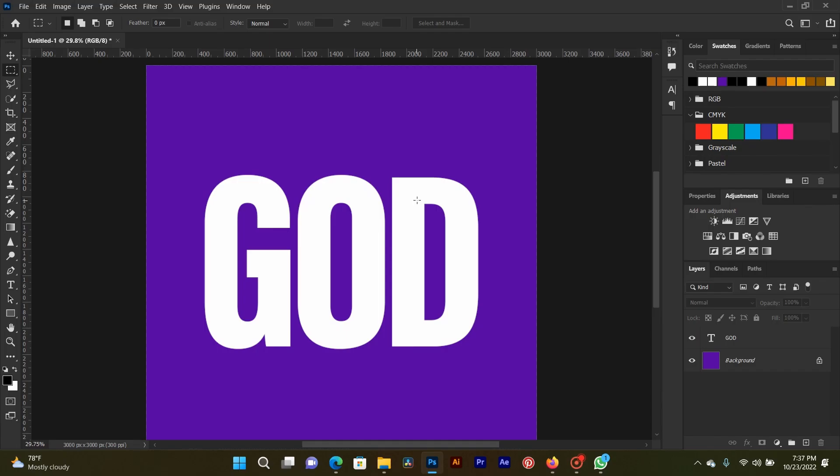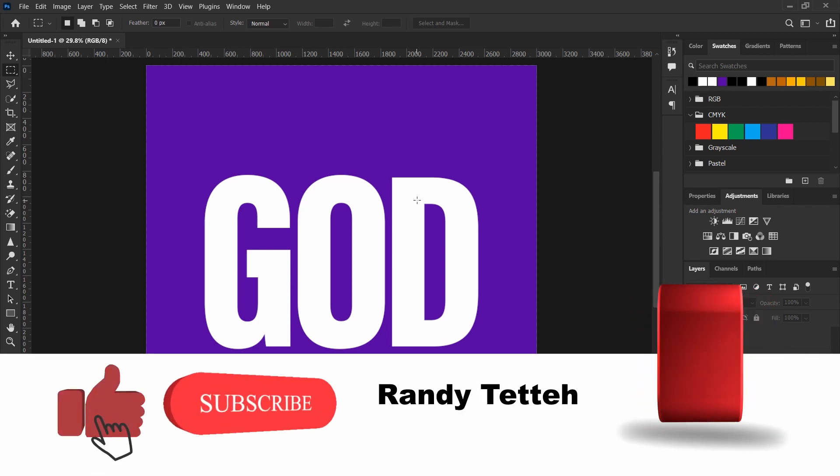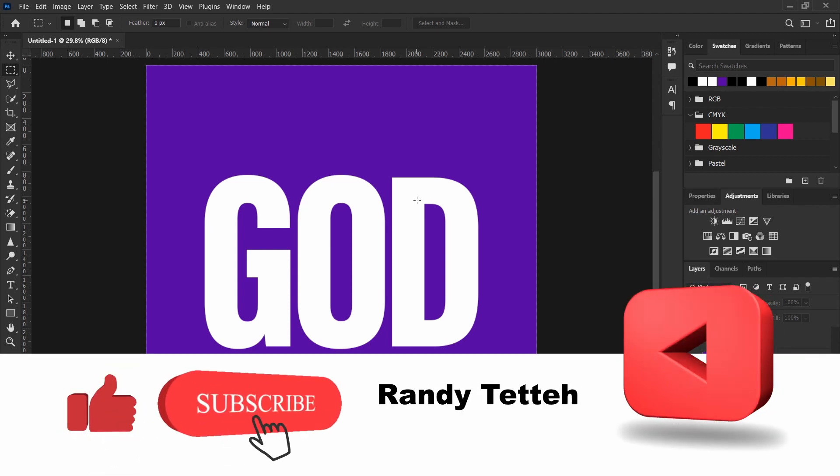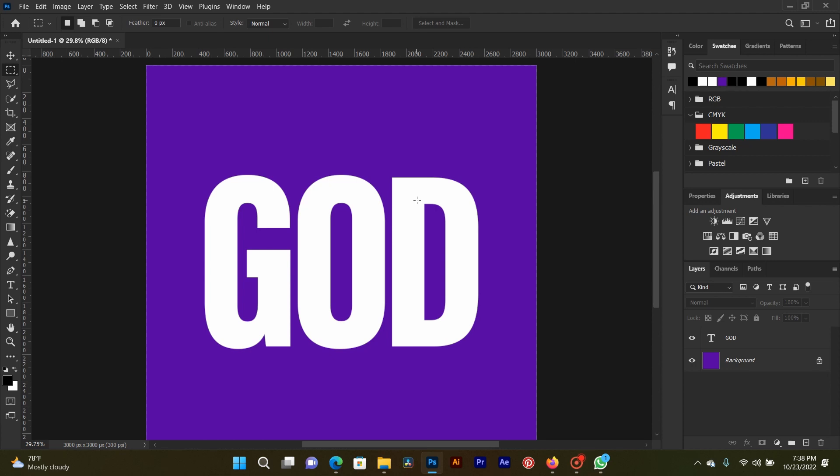Welcome back to T Randy Photoshop. Today our lesson is how to slice text in Photoshop. If you are new on this channel please subscribe. If you are an old subscriber, thank you for subscribing and God richly bless you.